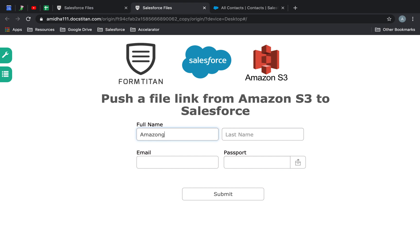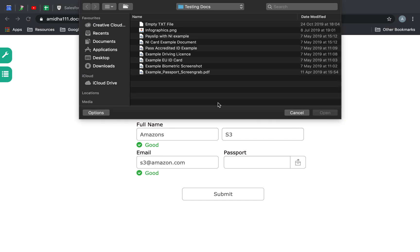So we'll call this Amazon S3 at Amazon.com, and then here I'll just go ahead and upload a passport.